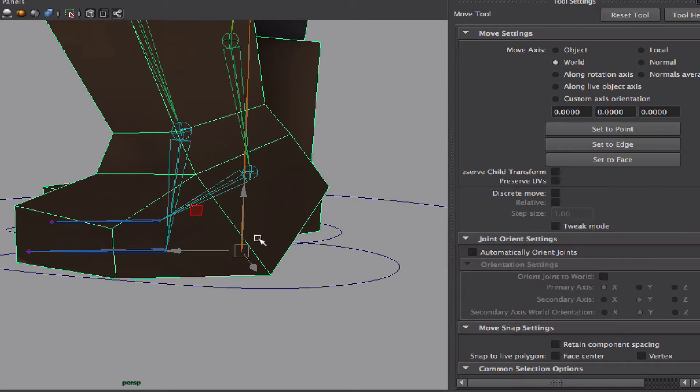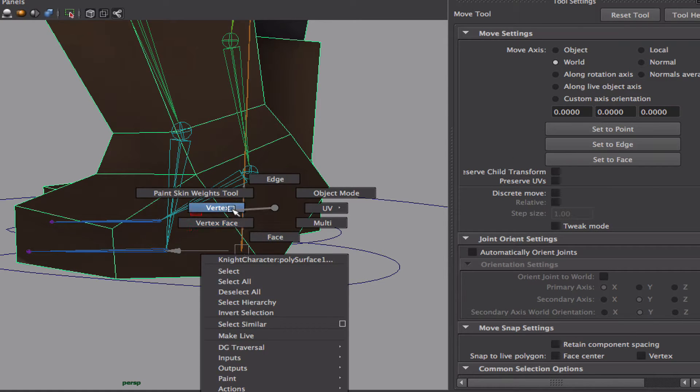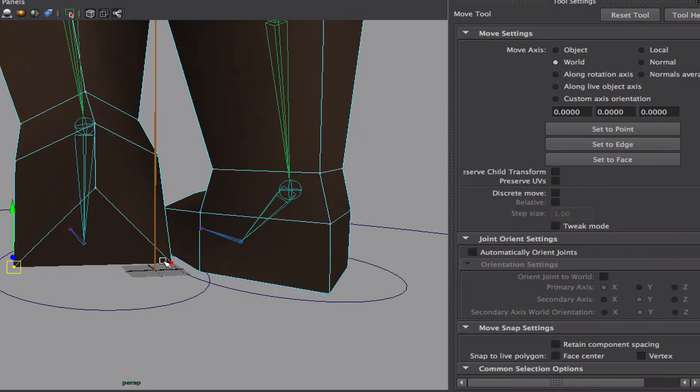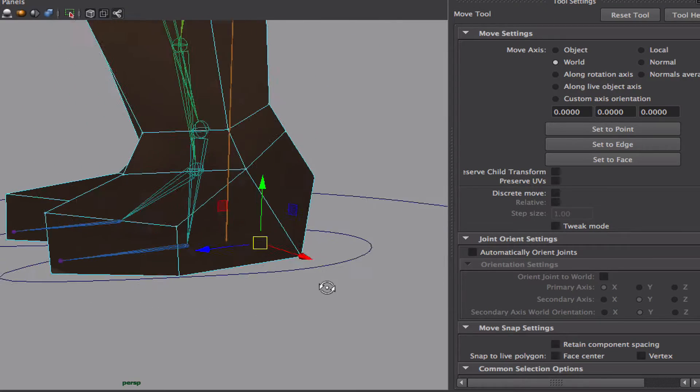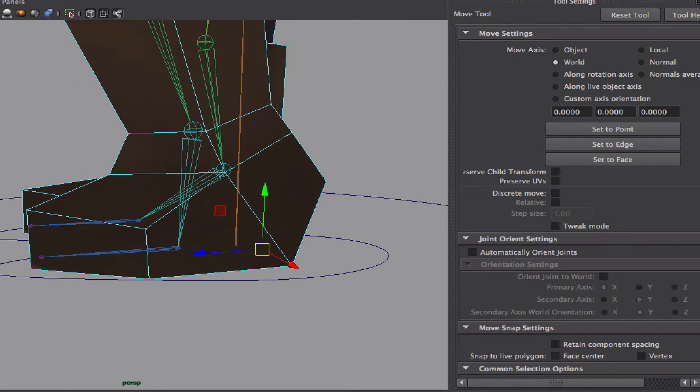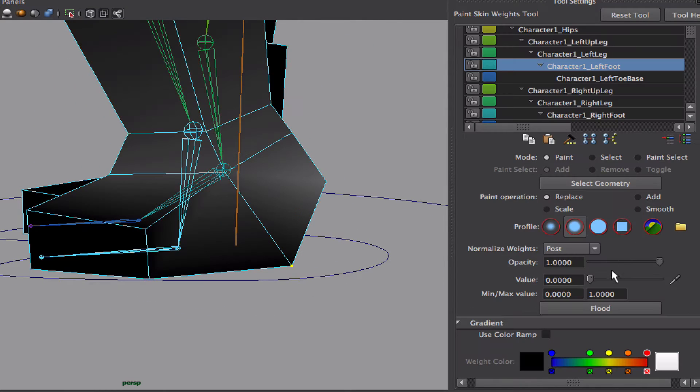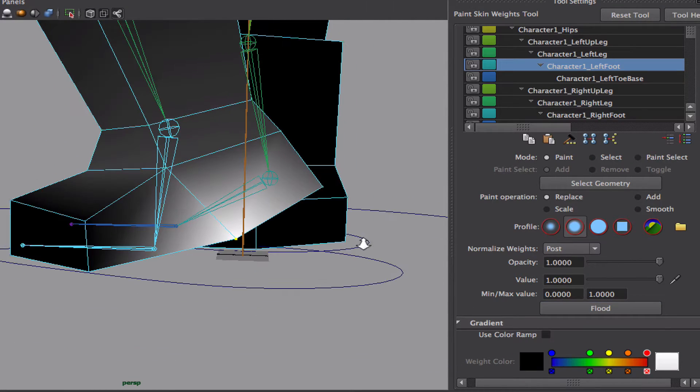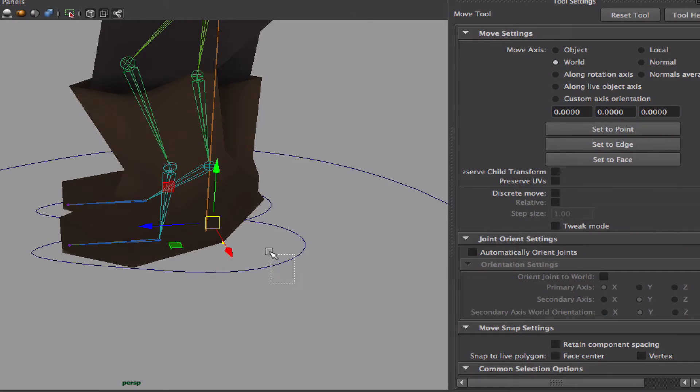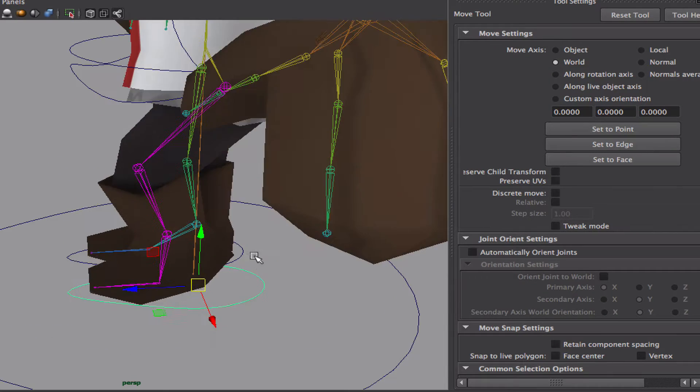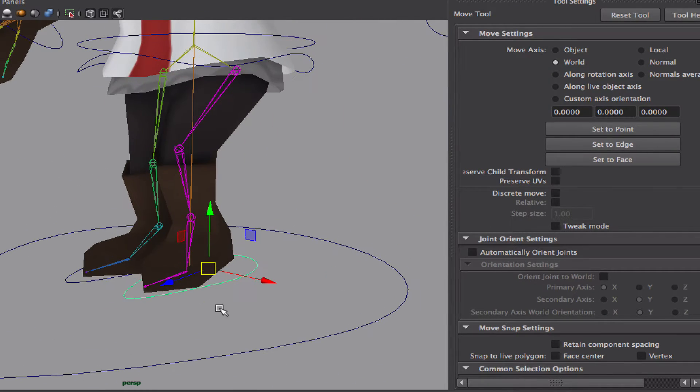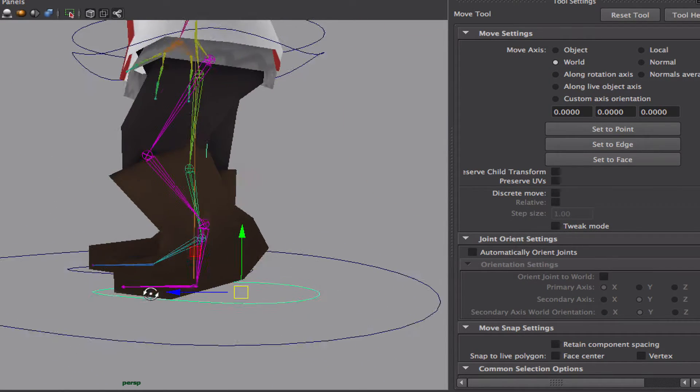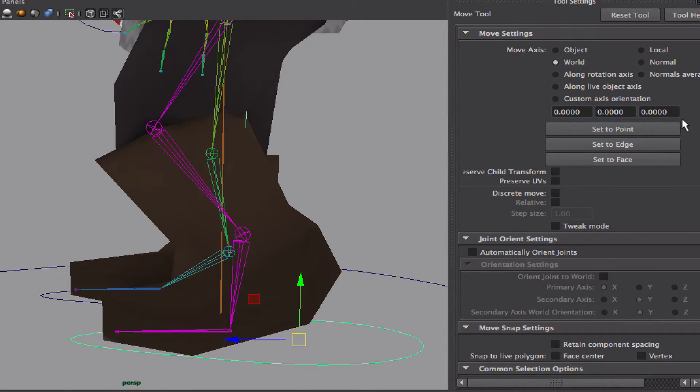Maybe this one, maybe this vertex here and this one here, maybe they should be controlled. Let's test that. Yeah, that's a little bit better. So the front part, it stays put. The other part actually goes.